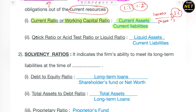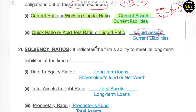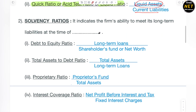Moving to the another type of liquidity ratio — it's quick ratio, or you can say acid test ratio. Another name is liquid ratio. It tells about the liquid assets only, divided by current liabilities. All the current liabilities and just the liquid assets are added, and then the ratio is found out.